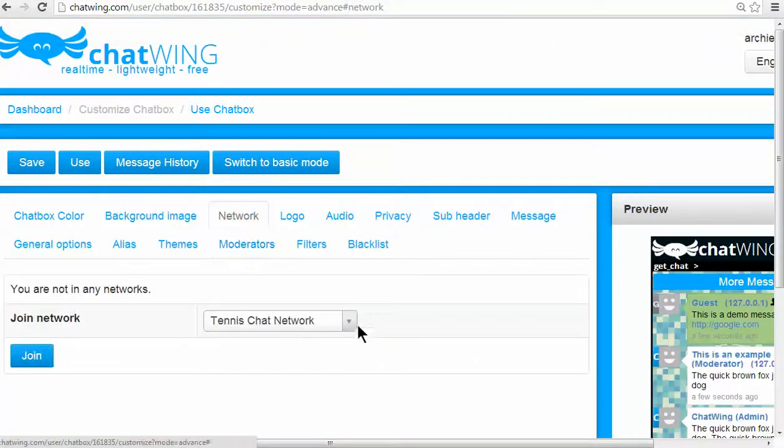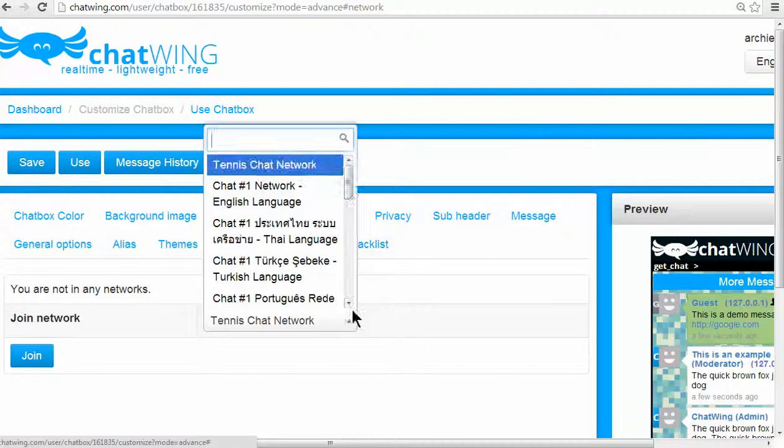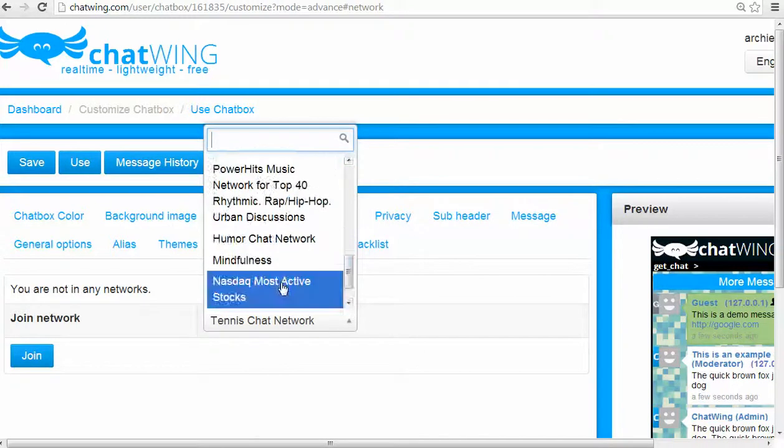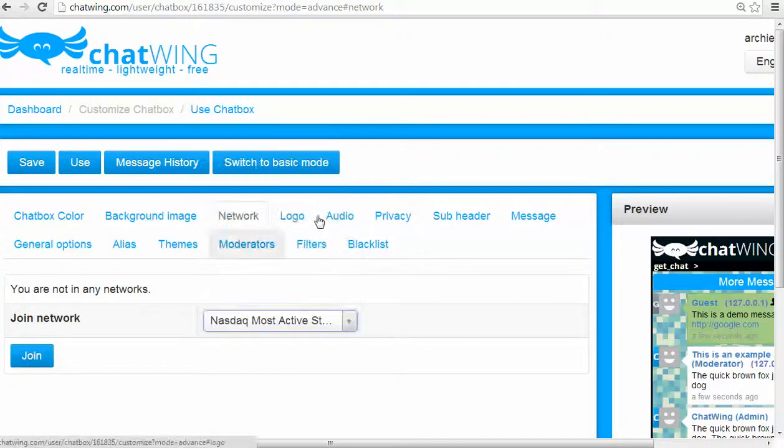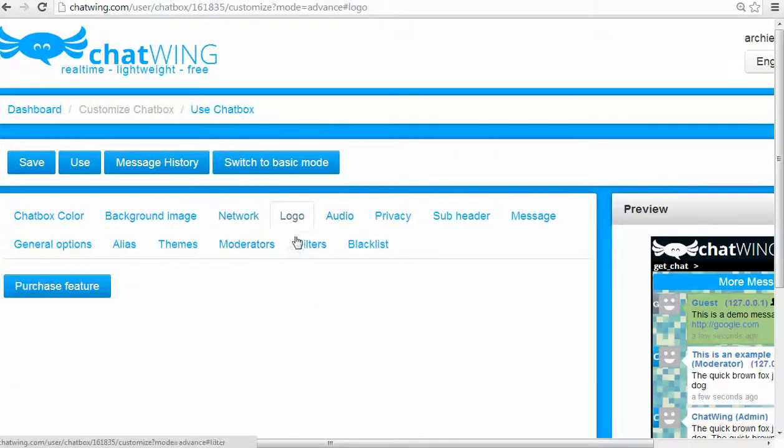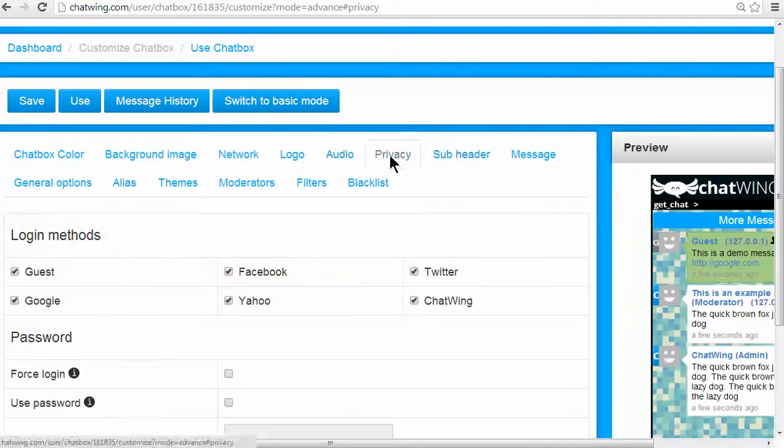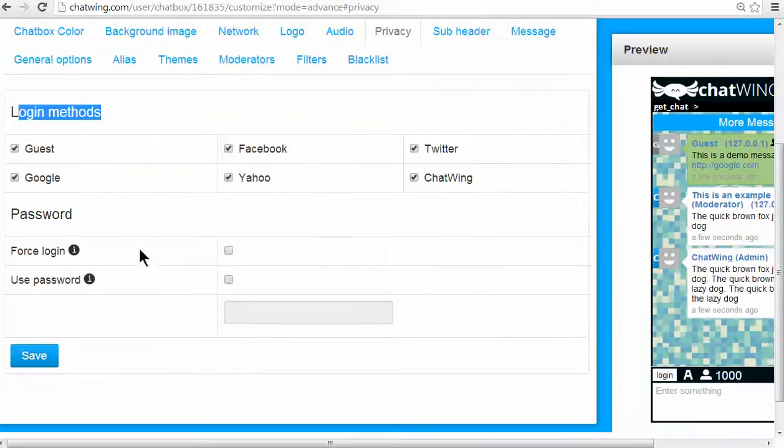You can also purchase premium features like the ability to display your logo instead of the Chatwing logo. Each premium feature costs $1 per month. Currently, Chatwing has four premium features available and everything else is free.